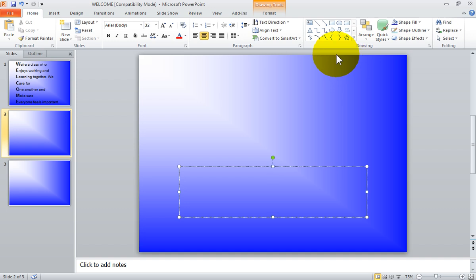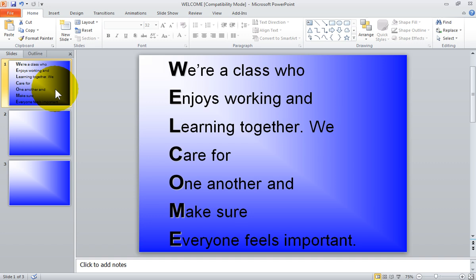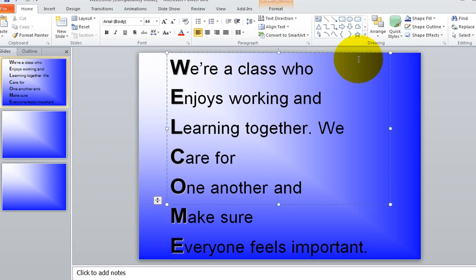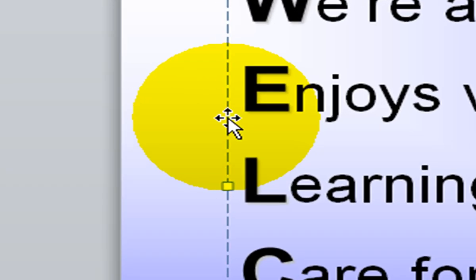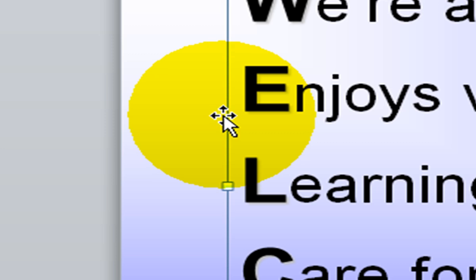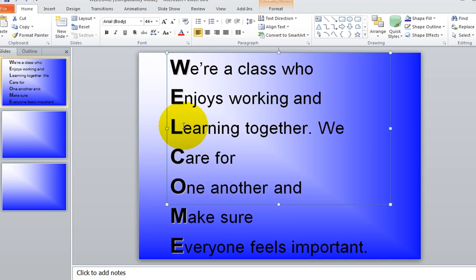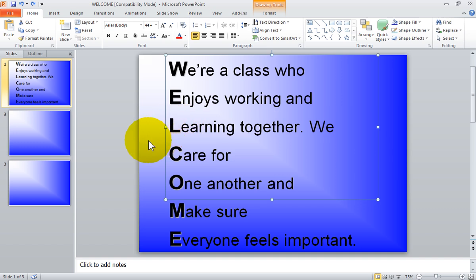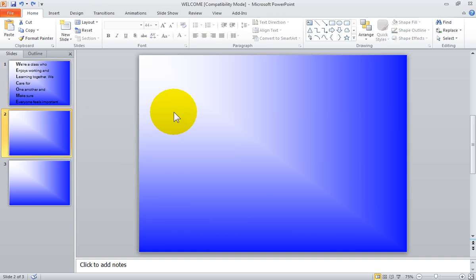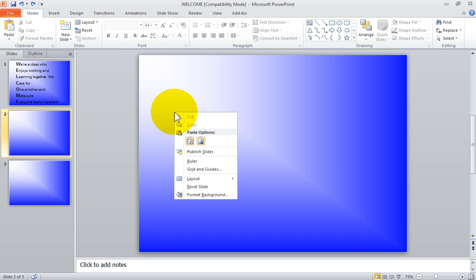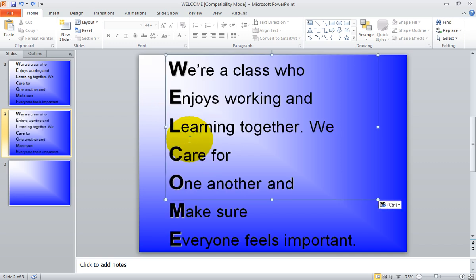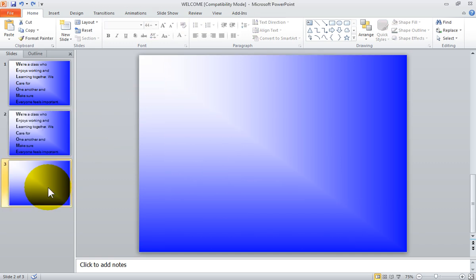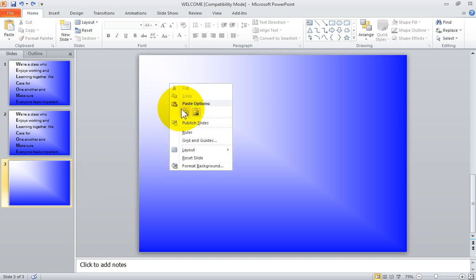Instead of selecting text in your placeholder, you can select your placeholder itself to cut or copy it. When the placeholder is selected, you will see a dashed line. Once you left-click on the dashed line, it will change to a solid line. When you cut, copy, or paste a placeholder, it will paste it in the same position in your previous slide. This is helpful when you need to cut or copy a lot of information, and all your formatting will be preserved within your placeholder.